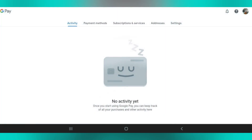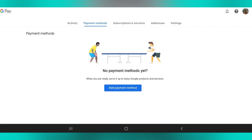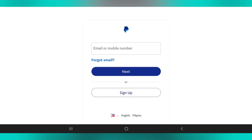First, open your Google Pay and tap on the payment methods and add payment method. Then click PayPal from the available payment methods and you will be prompted to sign into your PayPal account.